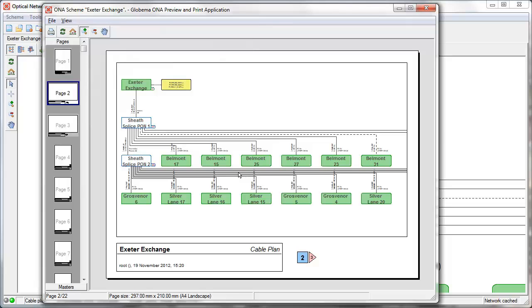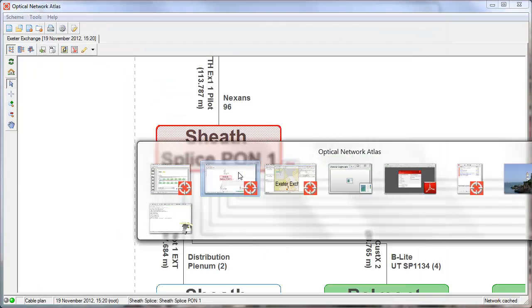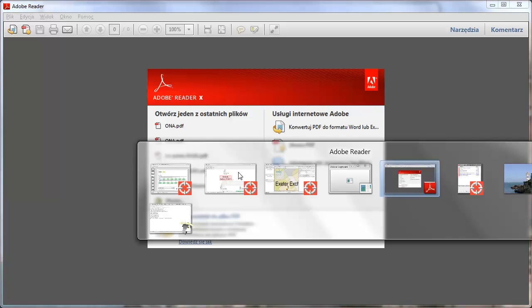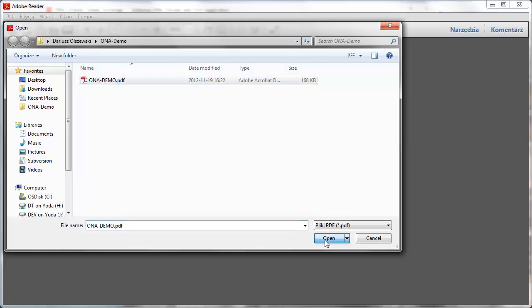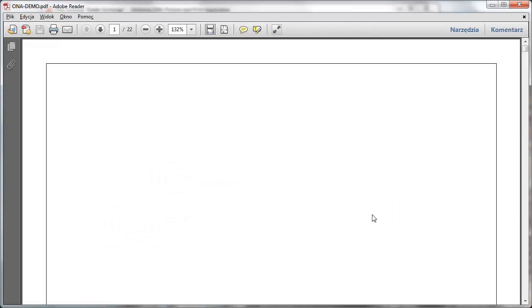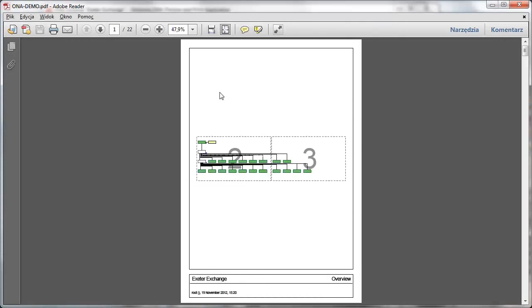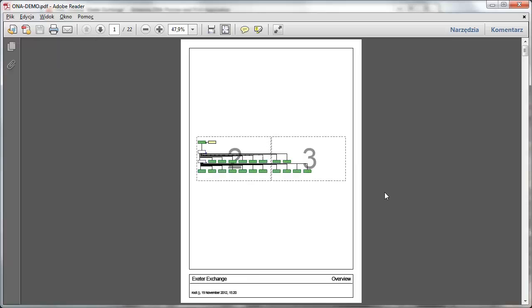It can be sent out using email or it can be printed out by a person who doesn't have access to SmallWorld. So the same information is now available within the PDF file. You can view it and you can print it without access to the SmallWorld system.